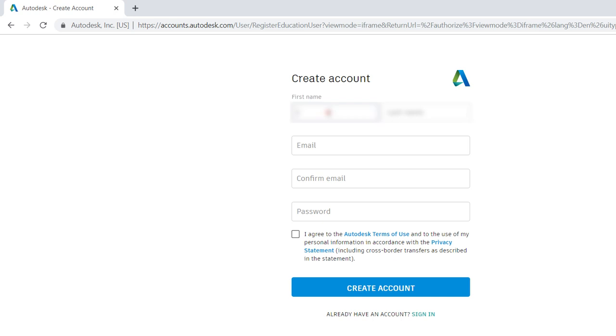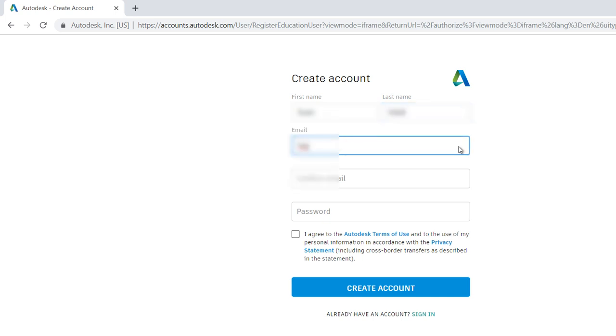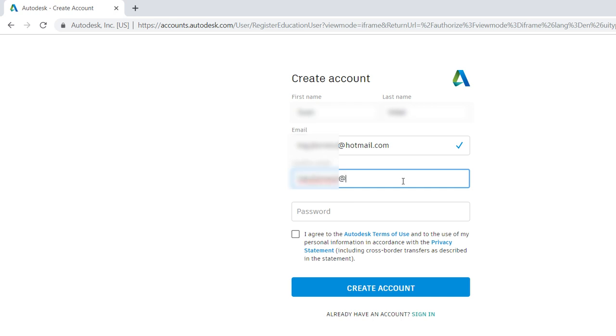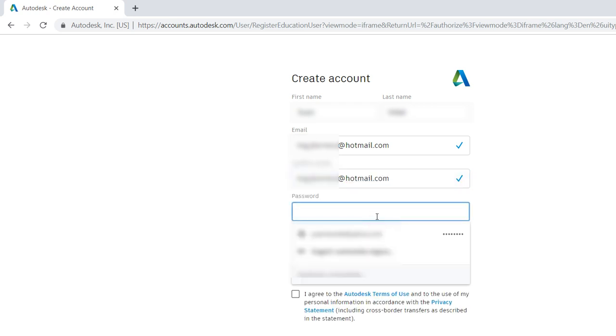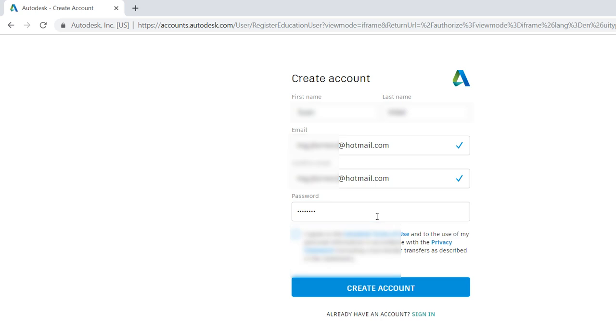Then you have to enter the first name and the last name, the email. You have to repeat the email, you have to create a password. Check to agree the Autodesk terms and create an account.